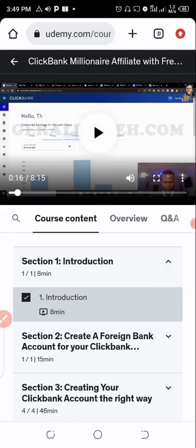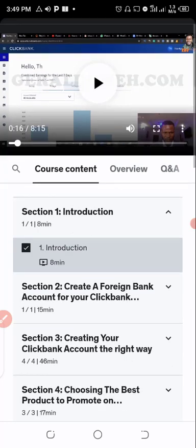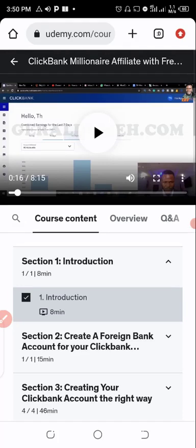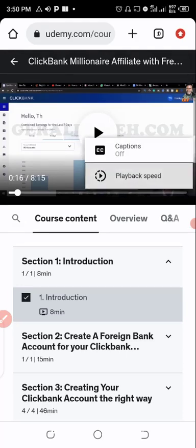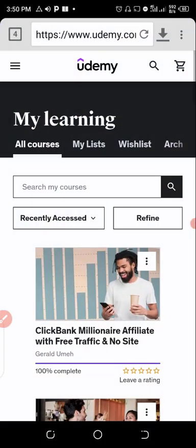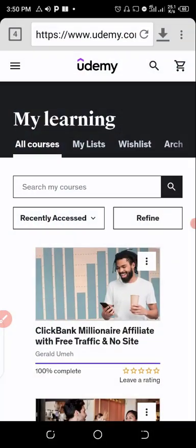As you can see I can only watch the videos on the Udemy platform using this browser. I can't get through to downloading, but the only thing I can do is if I make use of our browser which is IDM Plus, I can navigate through to download the course. Now let's make use of IDM.